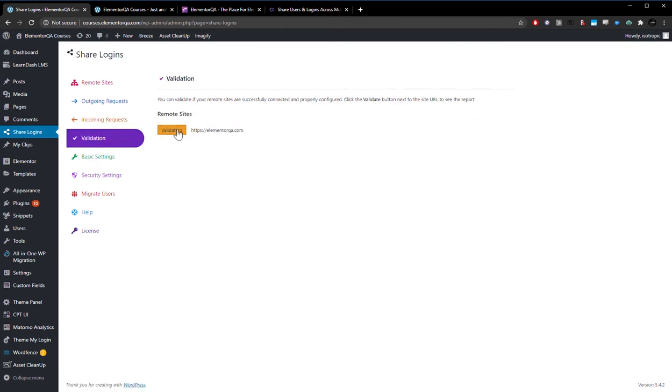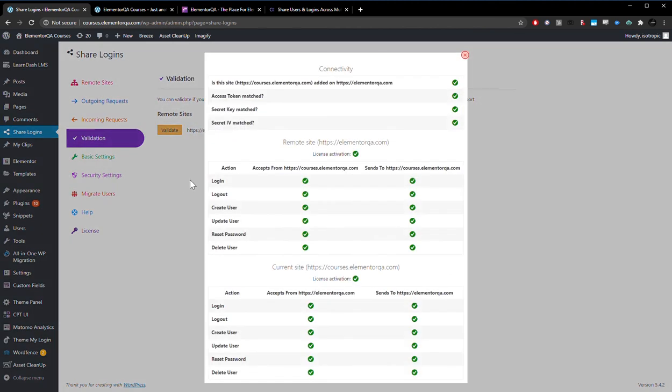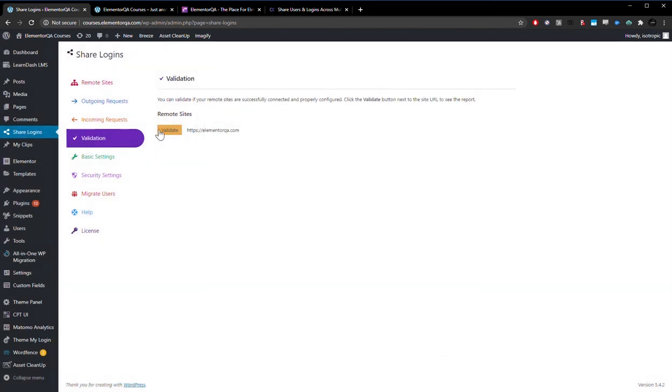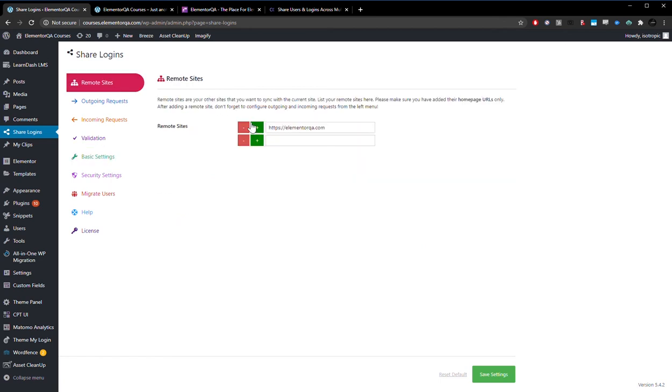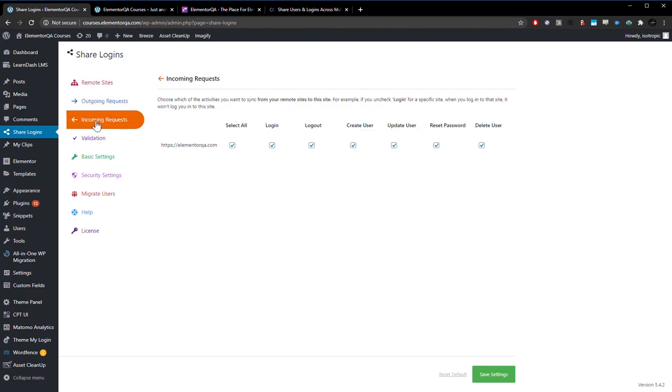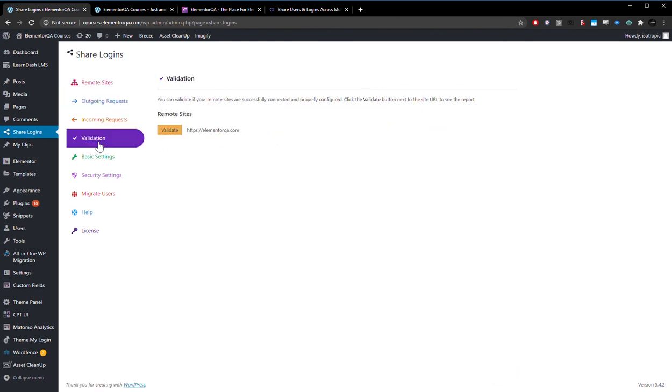Then it basically allows you to check and see if everything is working. It will give you check marks if everything is working. And it's a fairly simple plugin. You just need to install it on both sites, install your license key, go to remote sites, add your remote site, check everything off, and then validate it. That's really how it works. There's no additional setup.